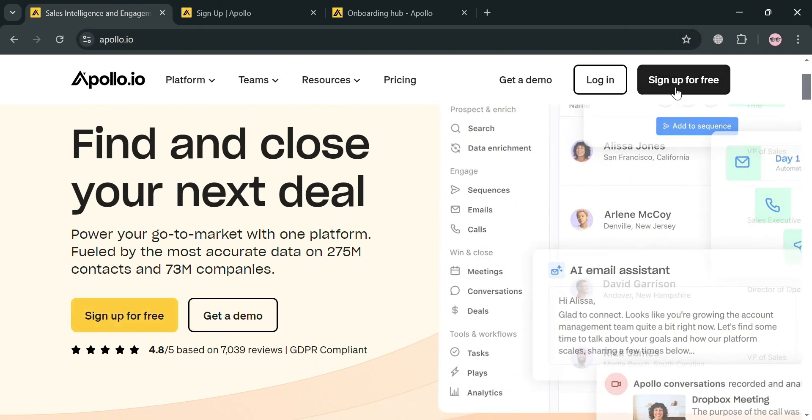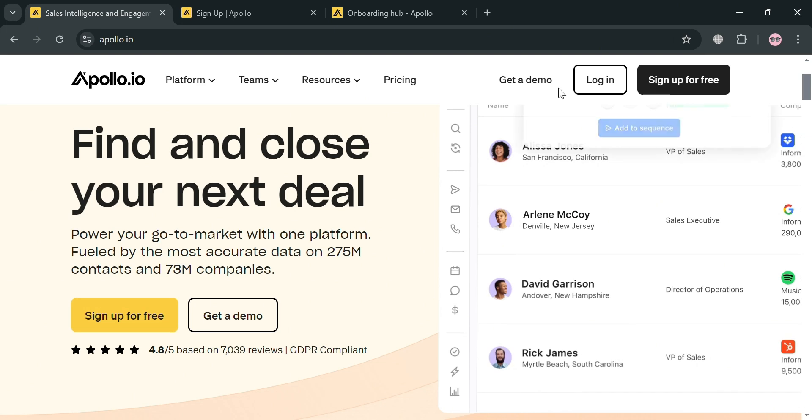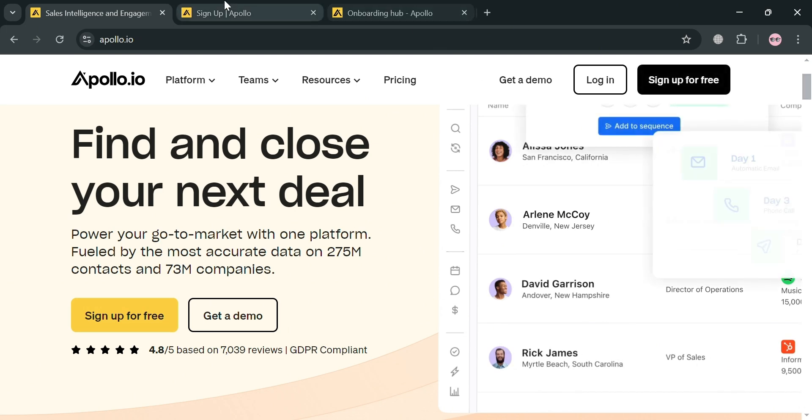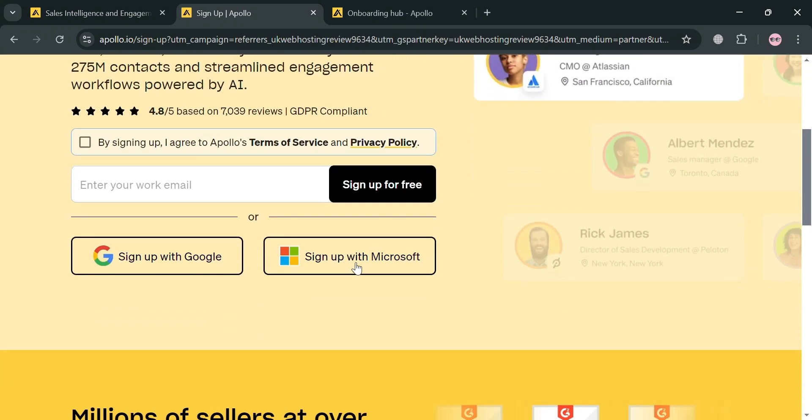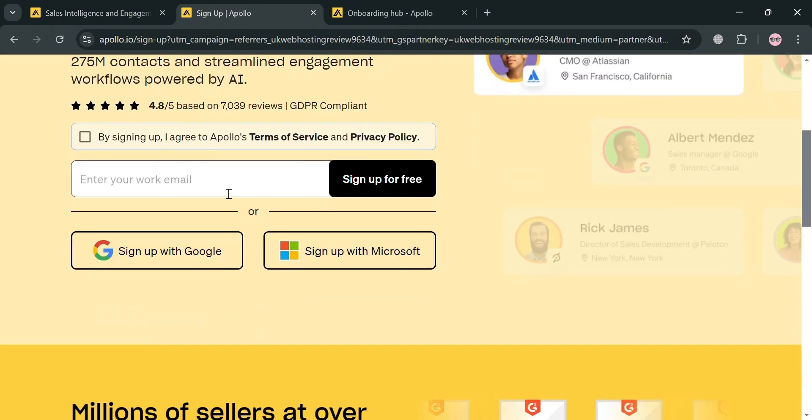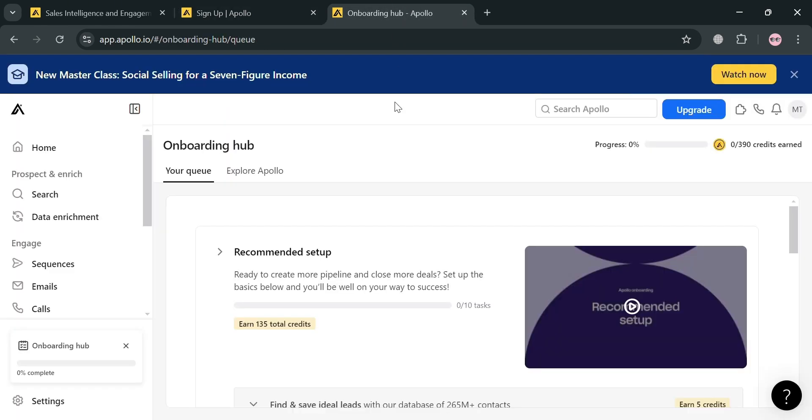To sign up on this platform, just click the link in the description or you could also click the sign up for free button on the top right corner. You will be directed here where you can sign up using your email address, Google, or even Microsoft account. After signing in, you'll be directed to this dashboard of Apollo.io.